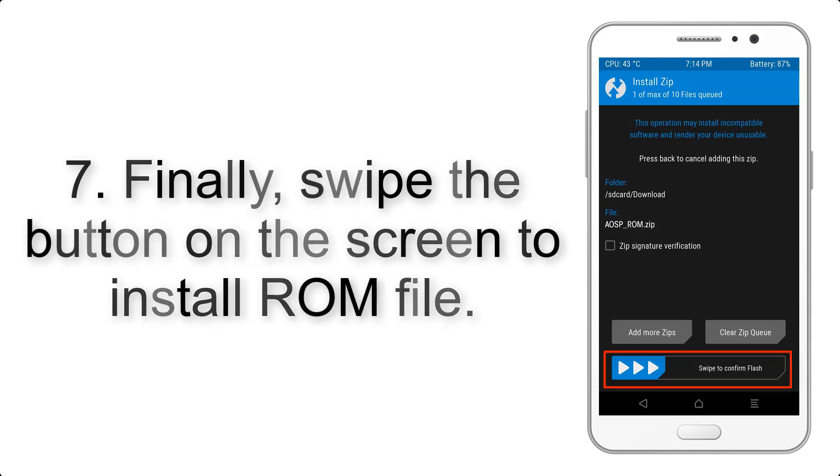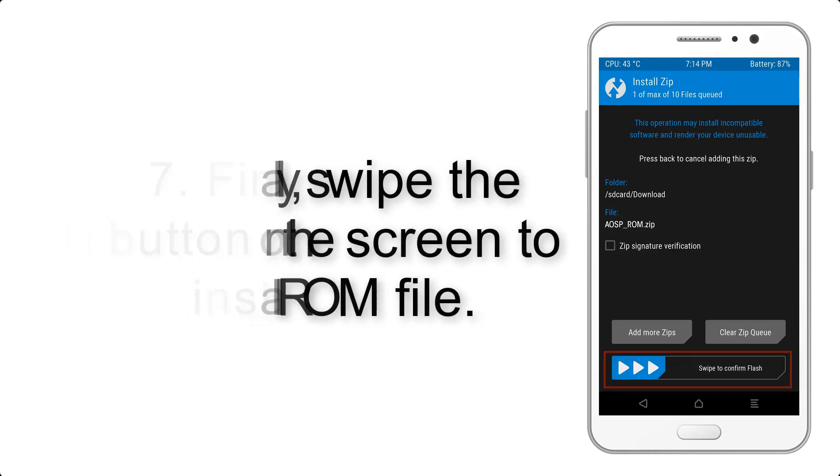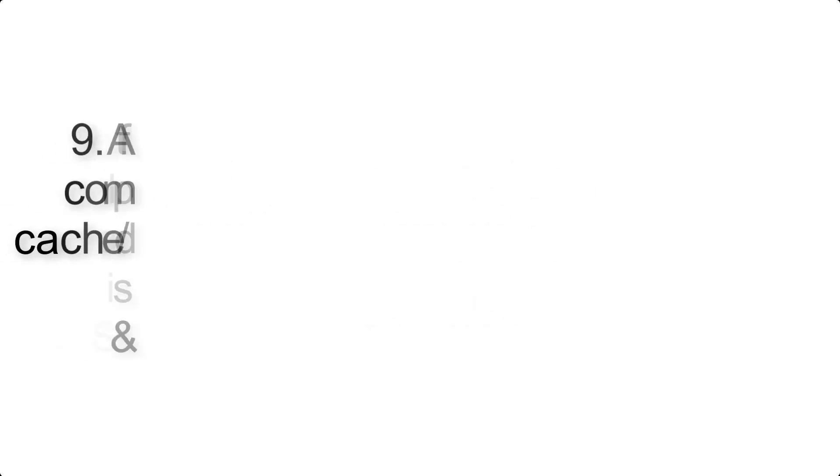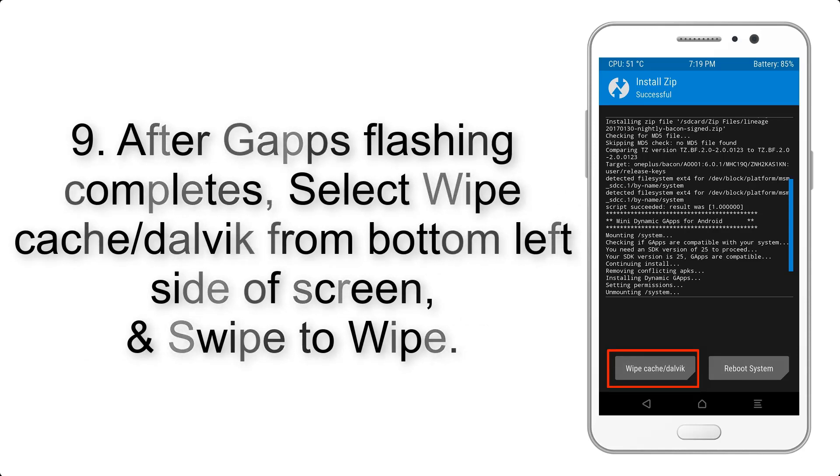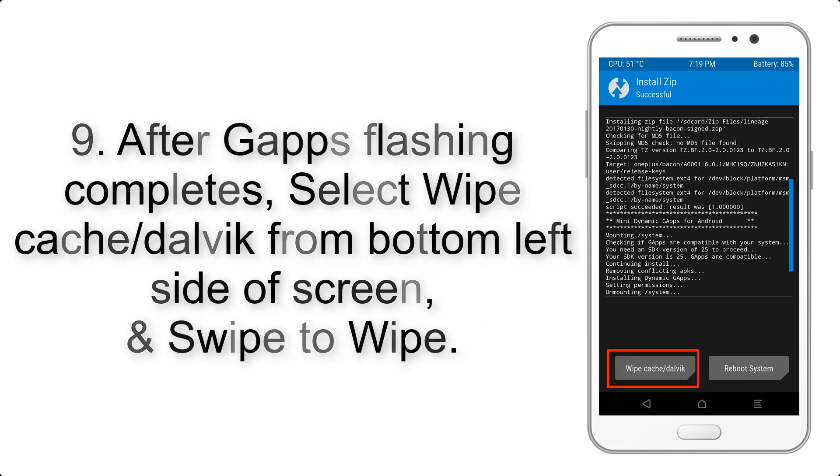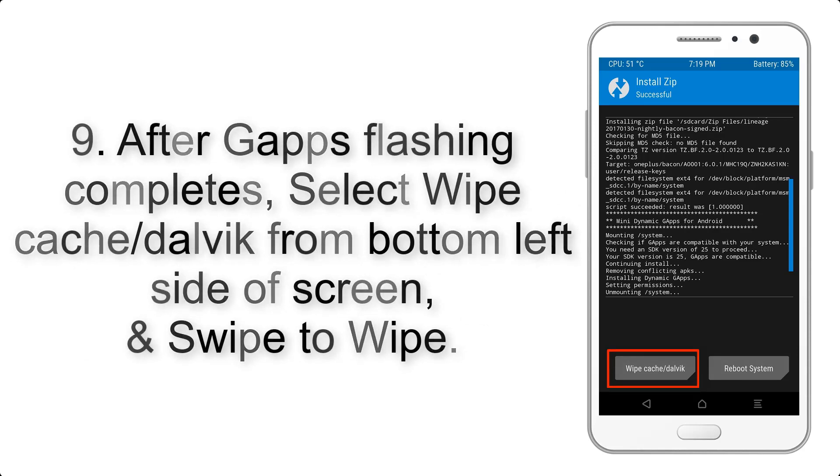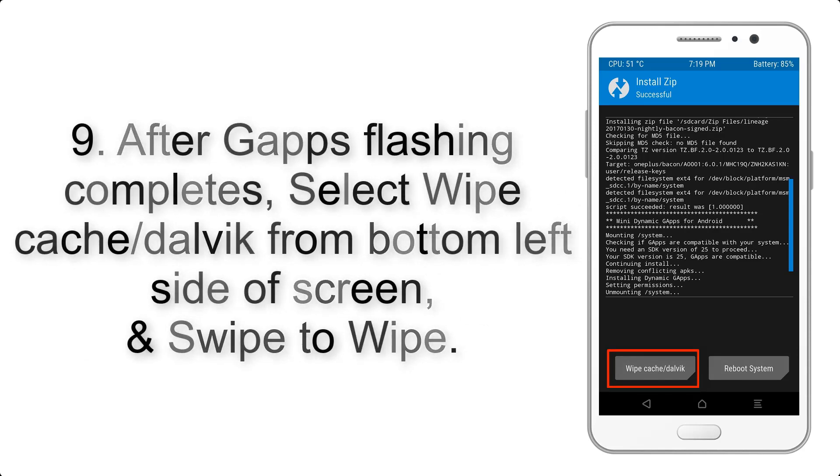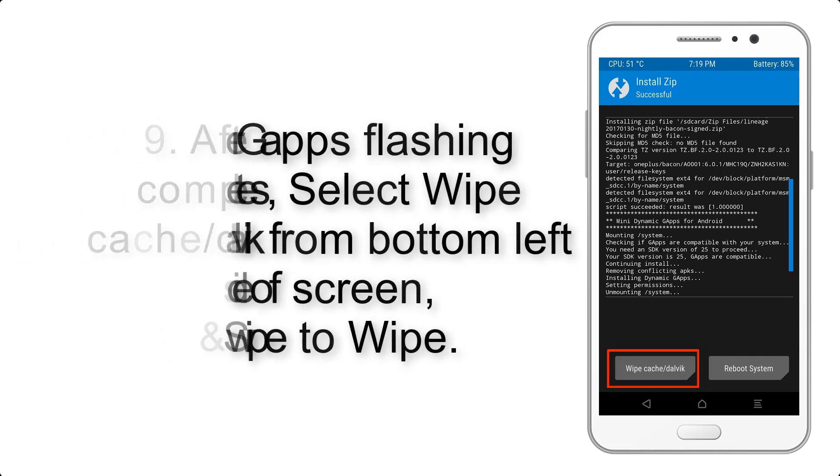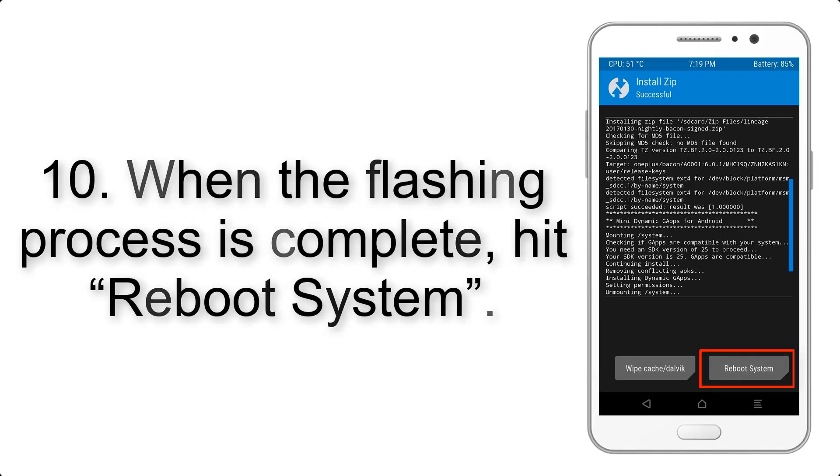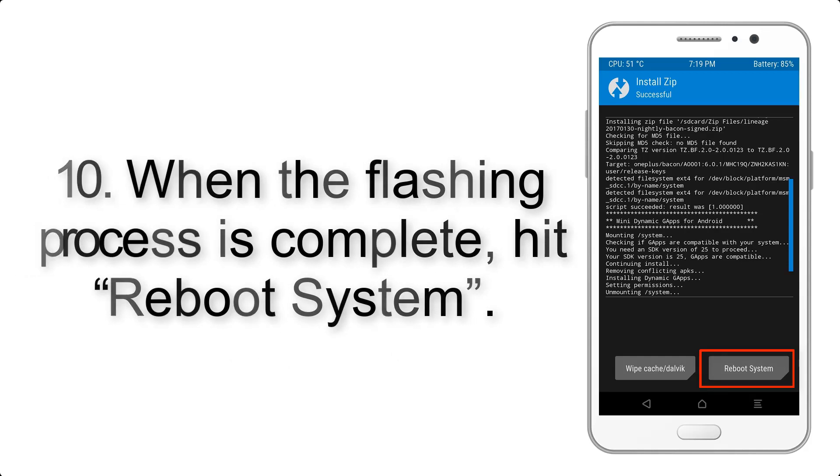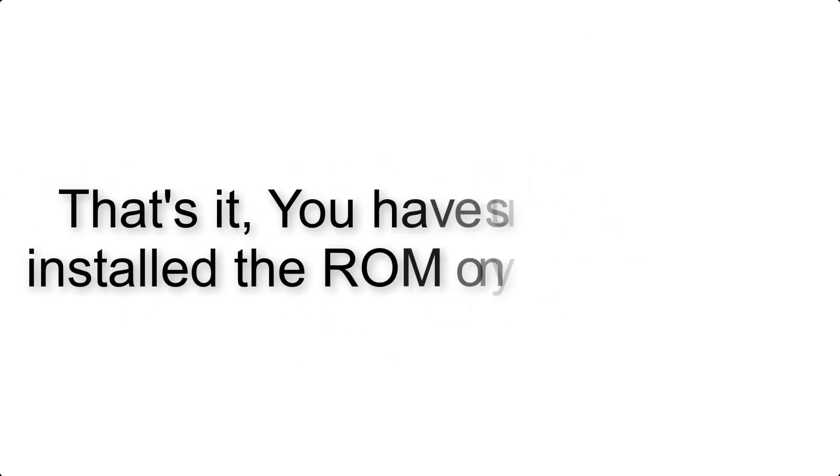After flashing the ROM, install G apps. Once G apps flashing completes, select Wipe Cache and Dalvik from the bottom left side of the screen and swipe to wipe. When the flashing process is complete, hit Reboot System.